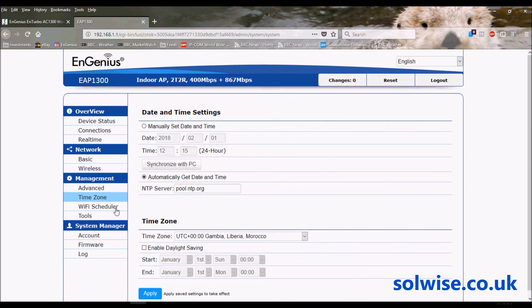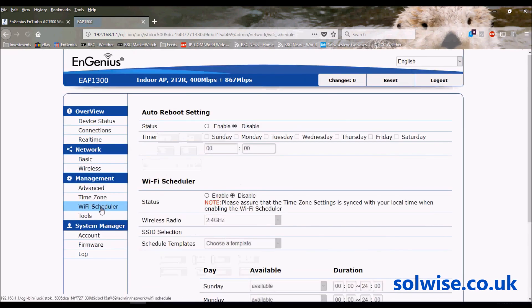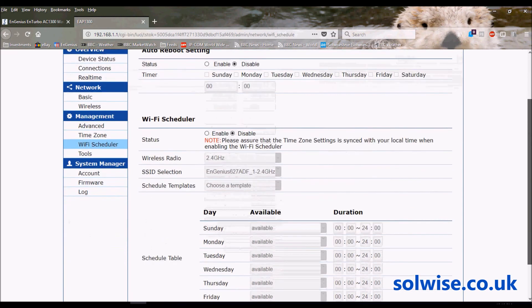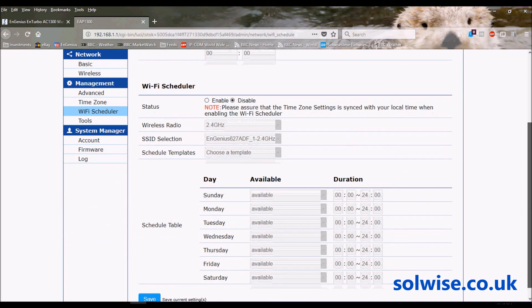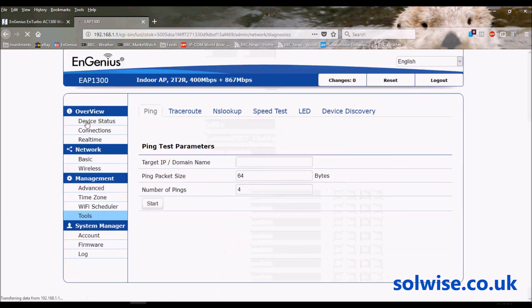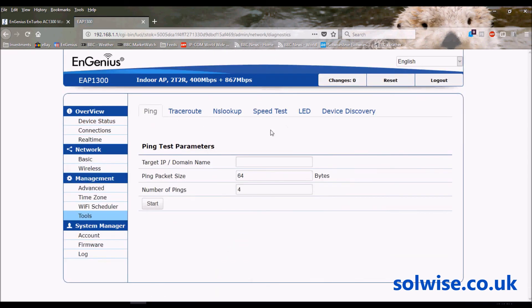We've got the ability to alter and set the time on the unit. We've got a WiFi scheduler, so on this page we can actually configure a periodic reboot. Also we've got a WiFi scheduler which is probably more useful because with this we can actually do things for example to turn specific SSIDs on and off at certain times of day. You may want to turn the WiFi off in the evening or something like that, so you can do that with this scheduler.